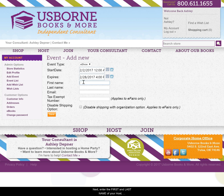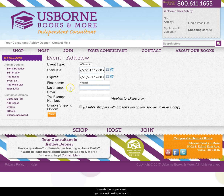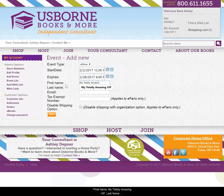Next, enter the first and last name of your host. This is how guests will identify that they are shopping towards the proper event. If you are self-hosting or want to jazz things up, you might consider trying something like First name: My Totally Amazing VIP, Last name: Customer Group.